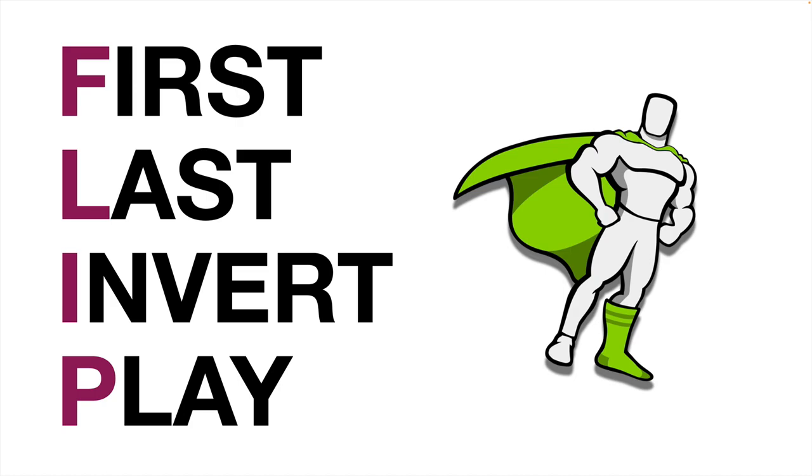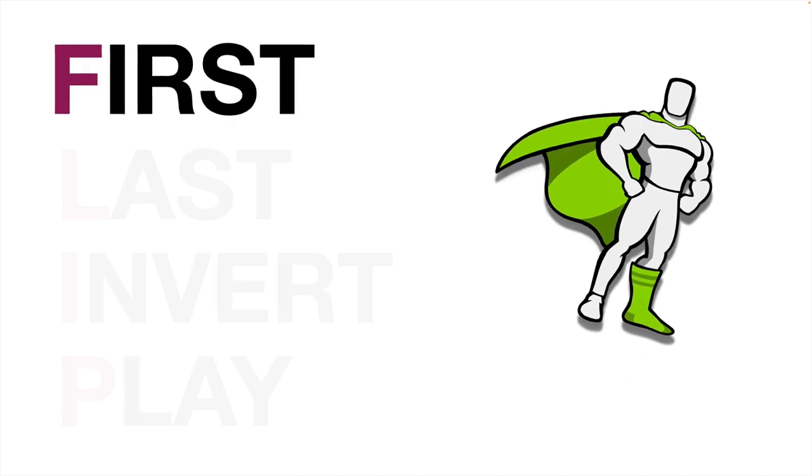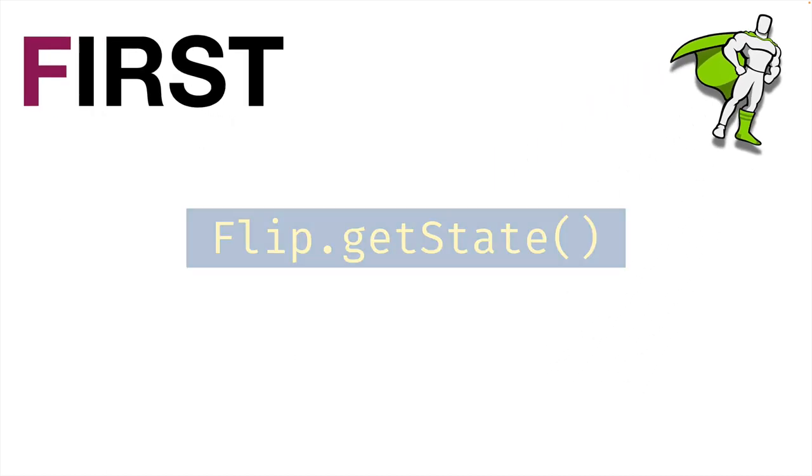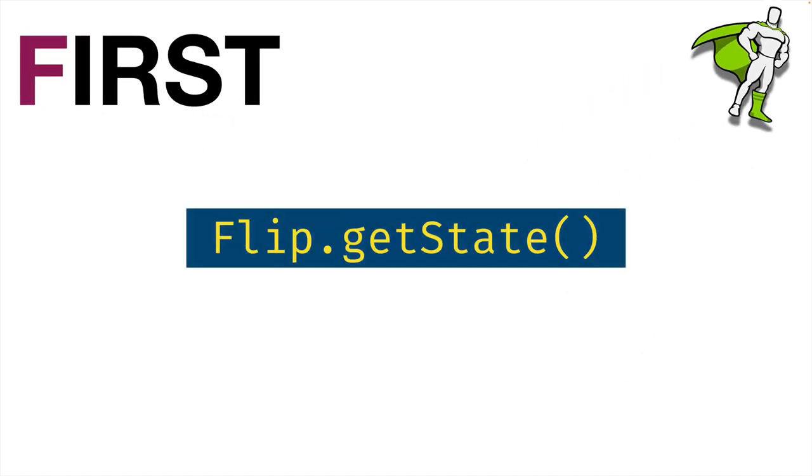So first, we'll start with first. So the first thing that we're going to do with flip is we're going to get the initial state of the element. And there's a method that the flip plugin gives us called getState. What this is going to do is essentially record the initial rotation, size, position, and skew of the element.